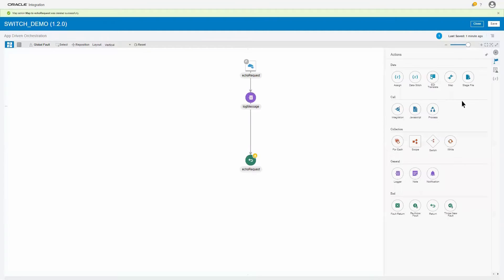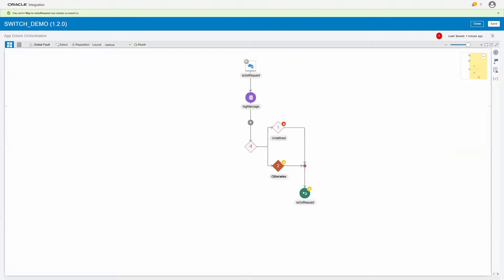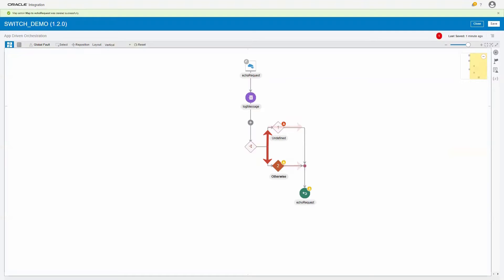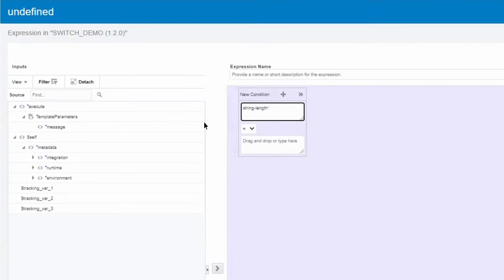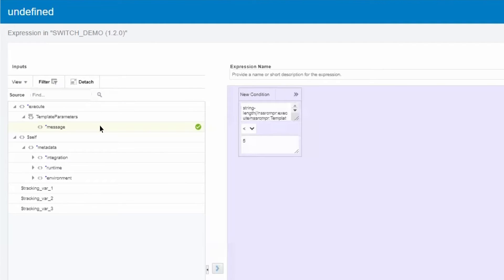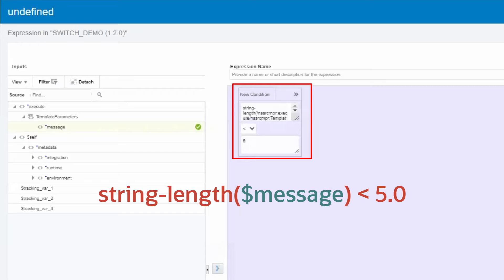When we add a switch from the actions palette, it's initialized with two paths. To define the test condition, we build an XSLT expression that evaluates to a boolean value. In this example, we'll test to see if the length of the incoming message is less than five characters.